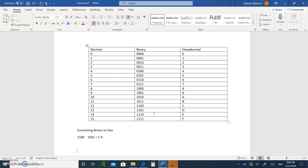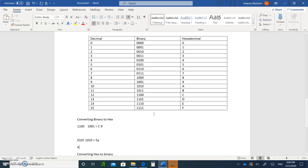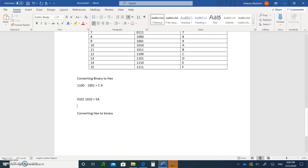How about 0 1 0 1 1 0 1 0? Separate into groups of four: 0 1 0 1 is 5, and 1 0 1 0 is A. So this is 5A in hexadecimal. Easy enough.